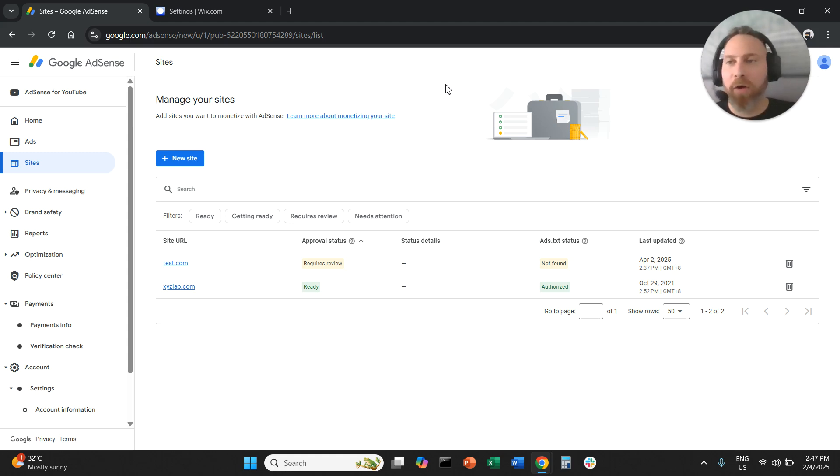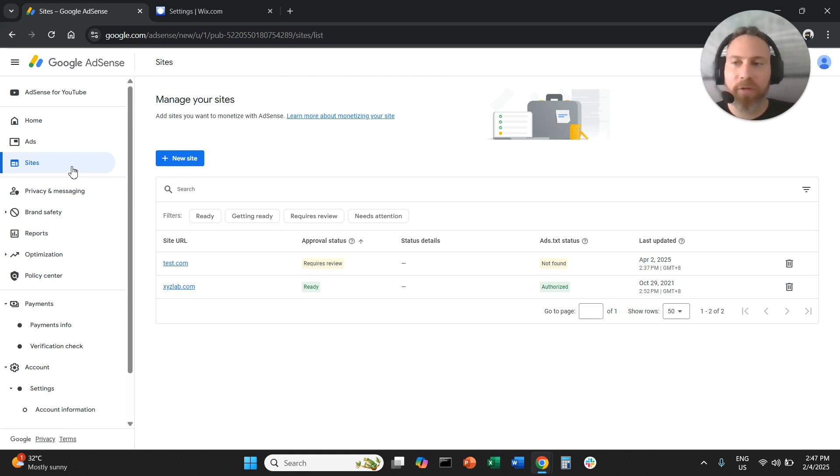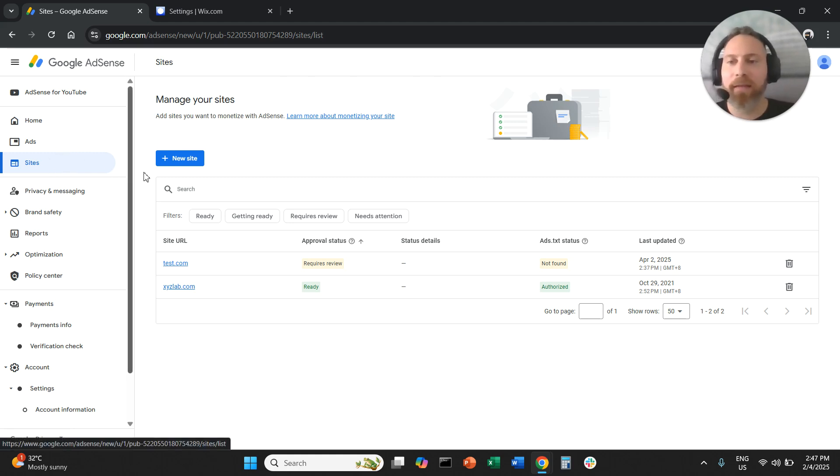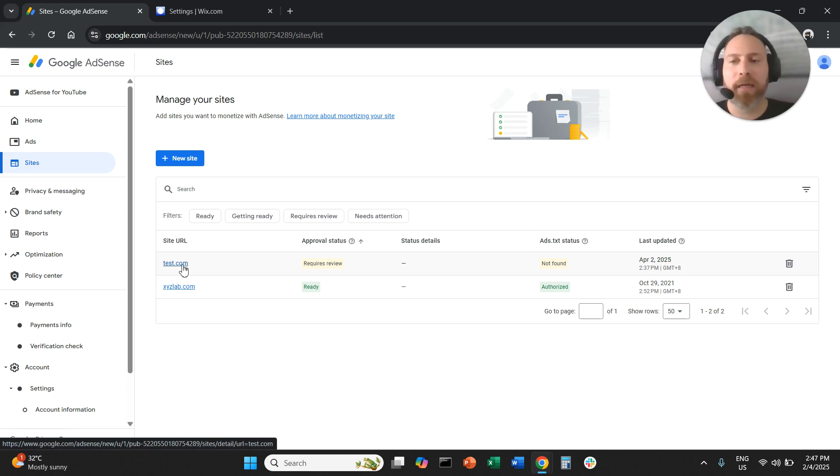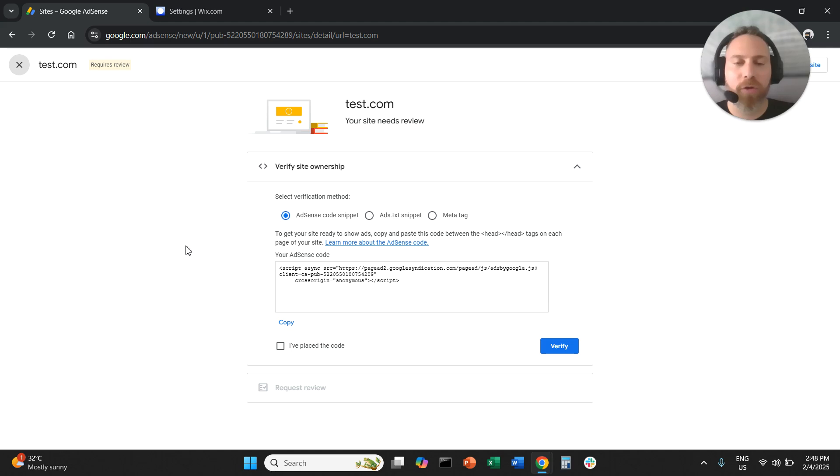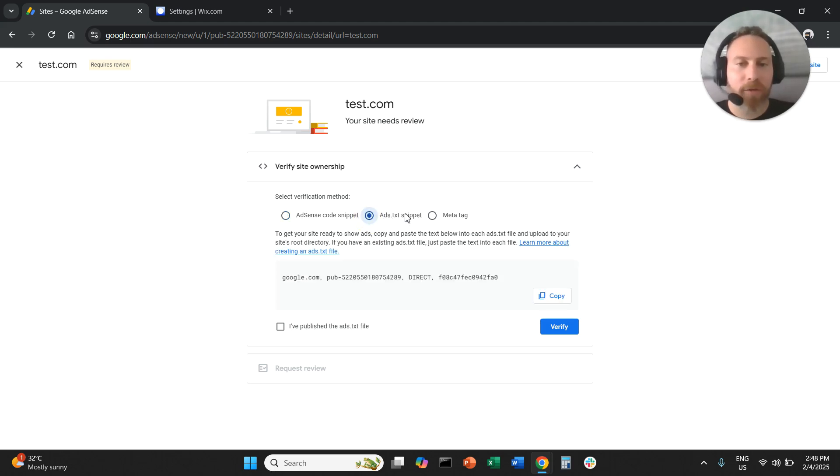Step number one: we are going to go to our Google AdSense account and click on sites from the left hand side. Then we're going to click on the site that we want to use, the site for which we want to insert the ads.txt file.